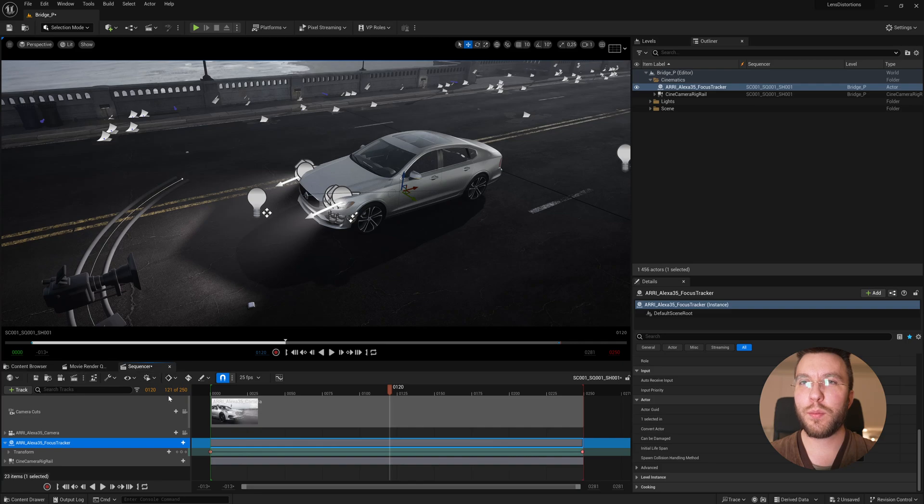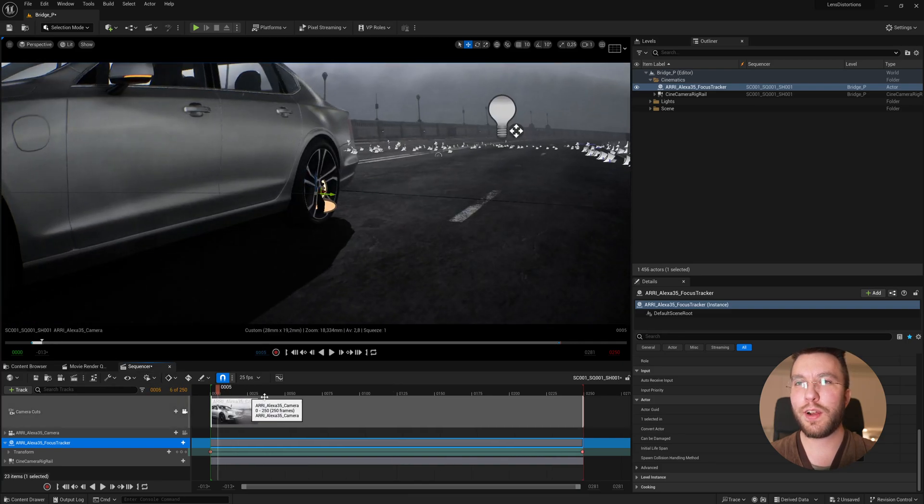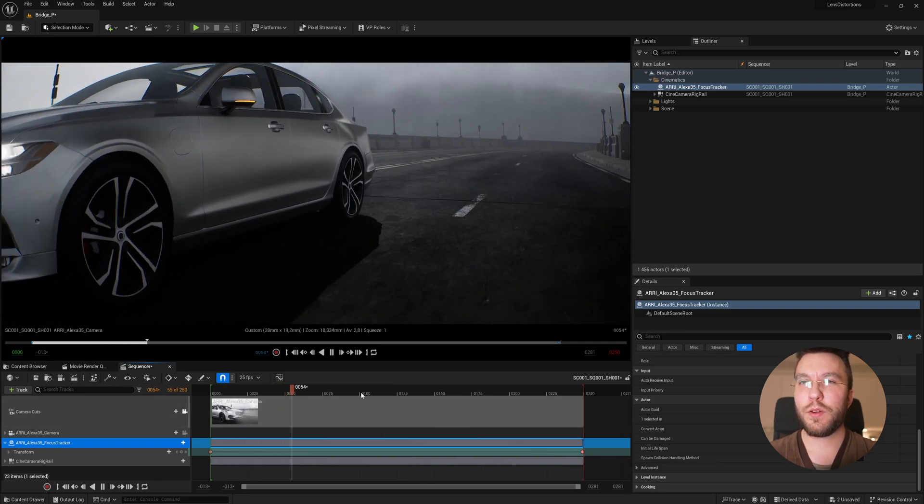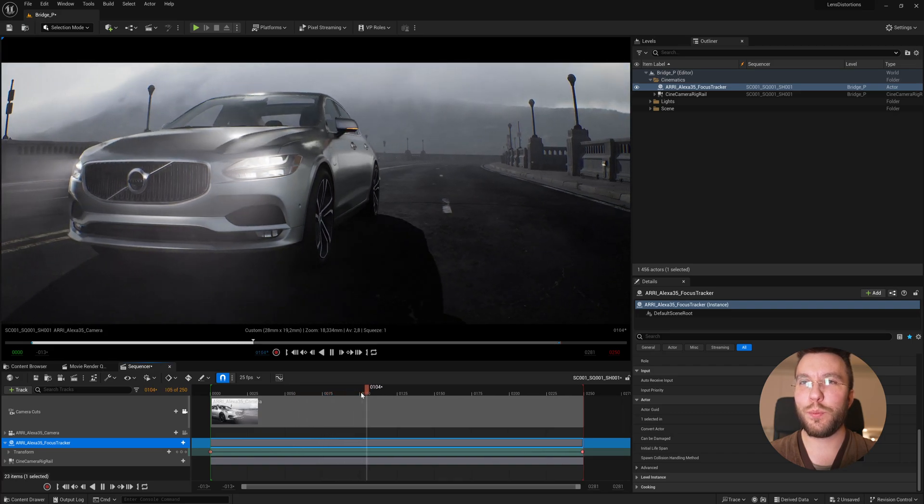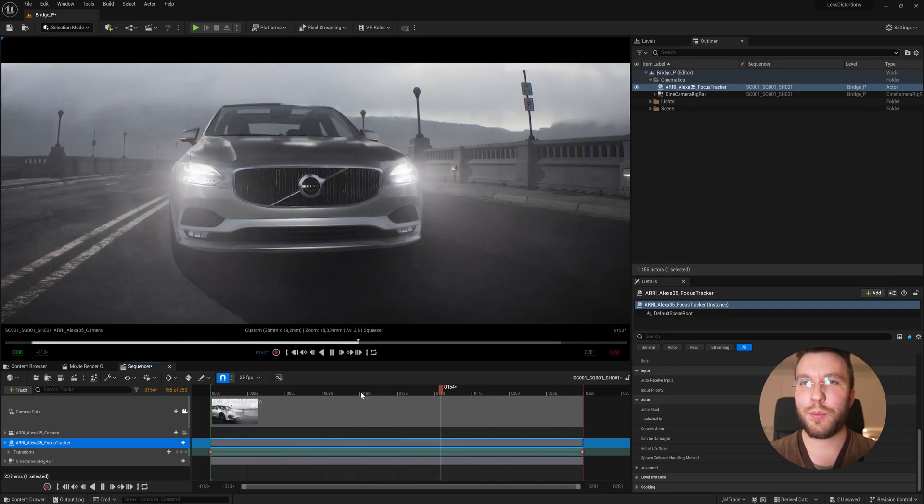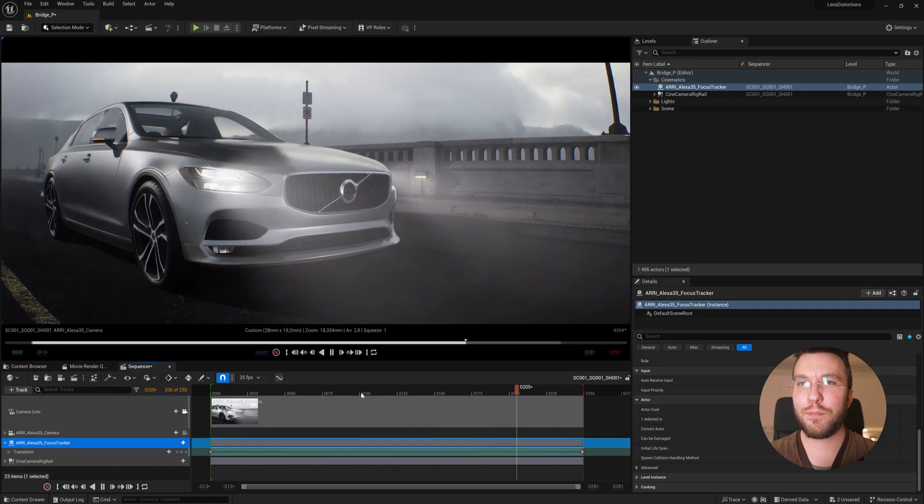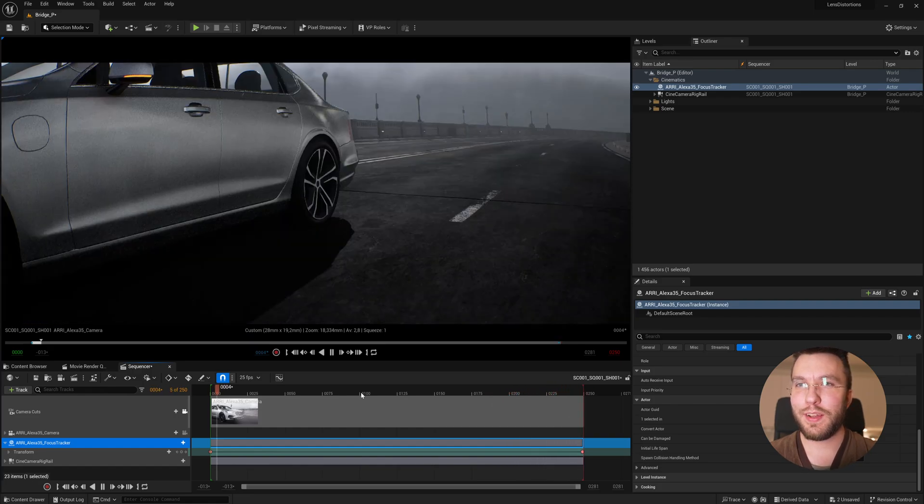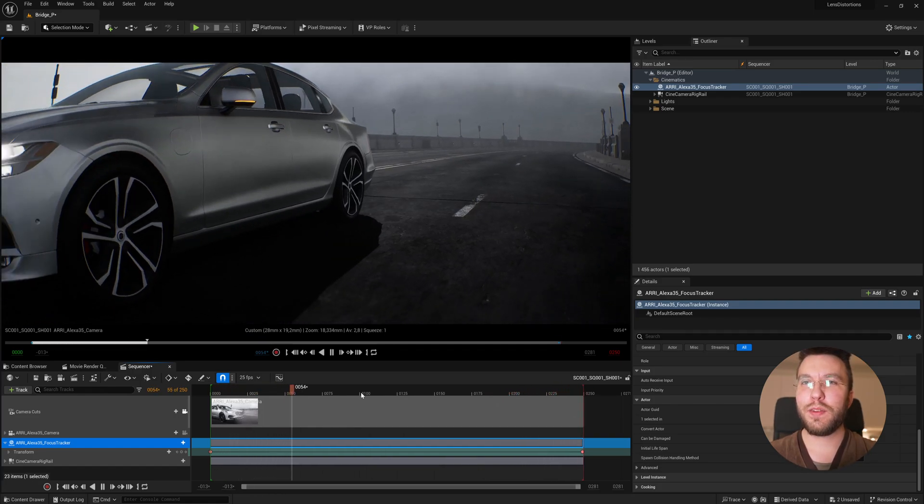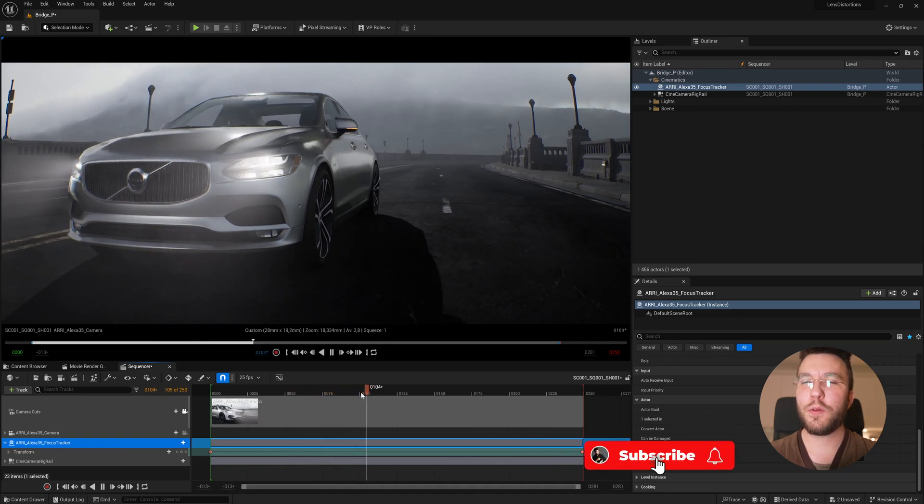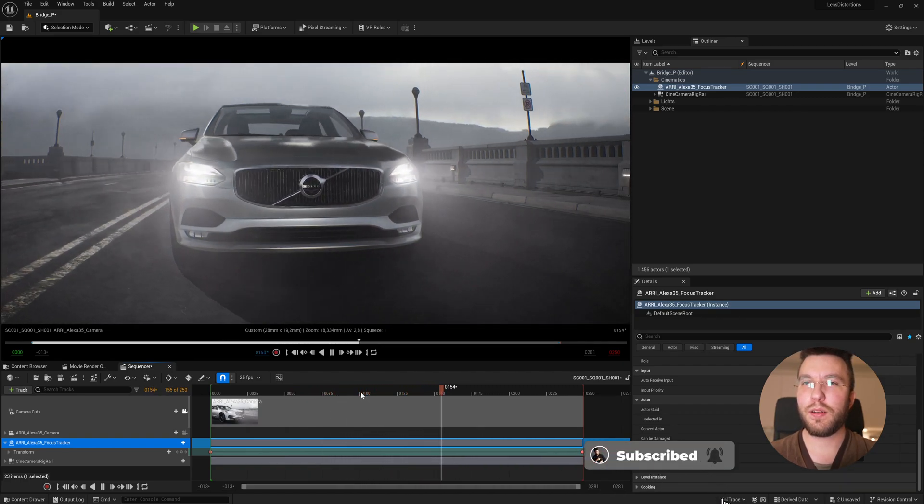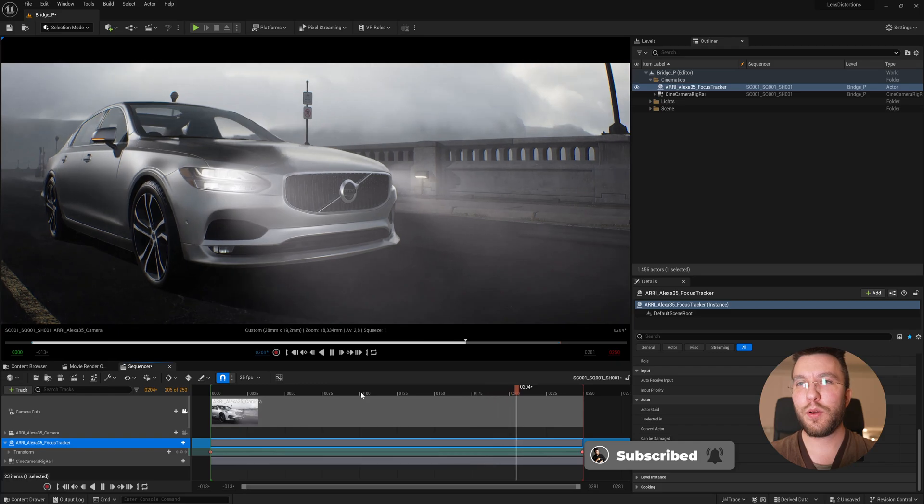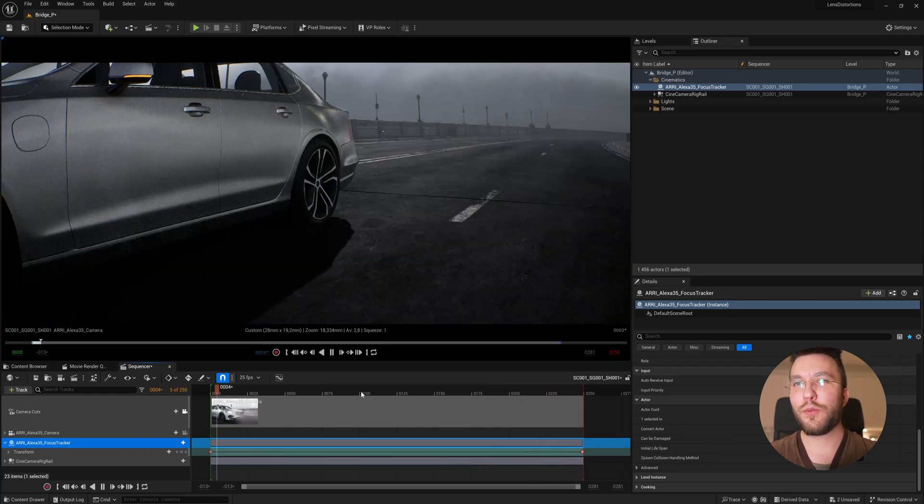If we had more time, I would probably also add a very slight camera shake blueprint because no real life camera operator would be that good at panning and tilting at the same time. Not that I know of at least. So, I hope that got you a basic understanding and overview of how to use the new cine camera rig rail in Unreal Engine 5.3. Let me know if you have any questions. Thank you for watching and goodbye.